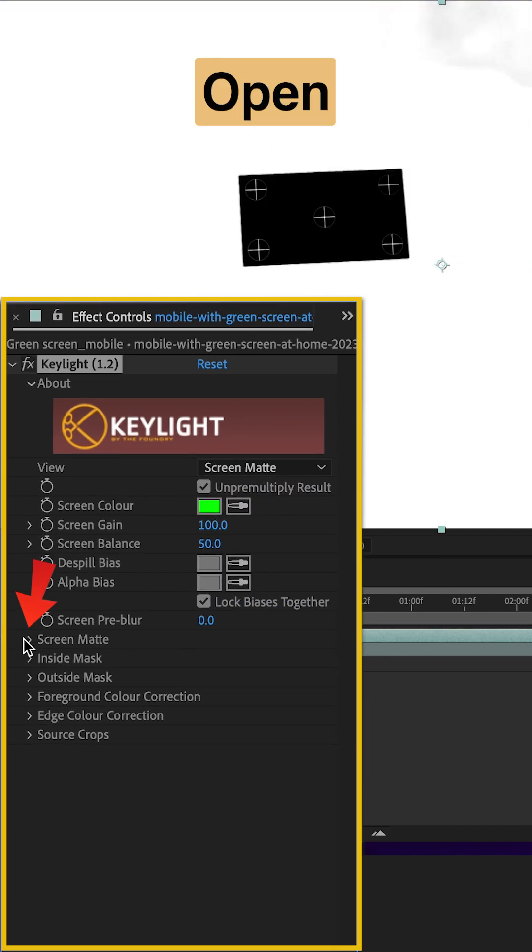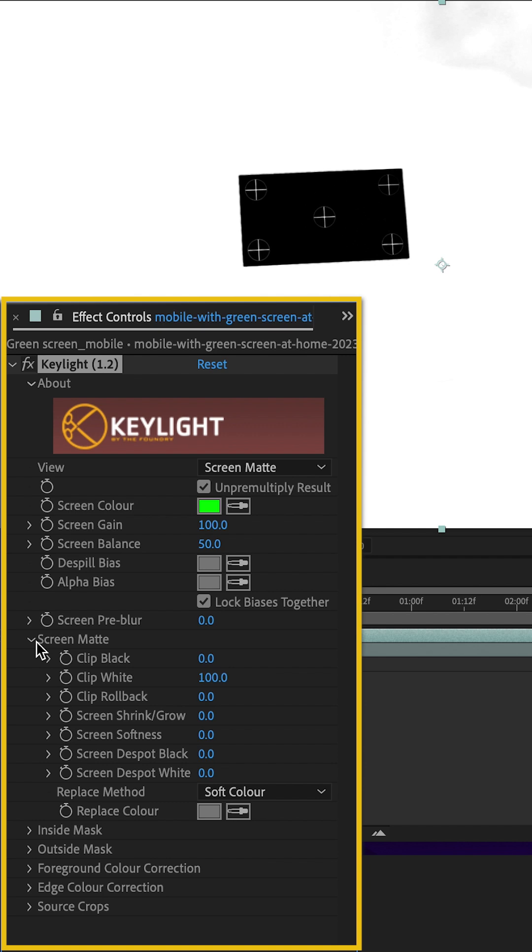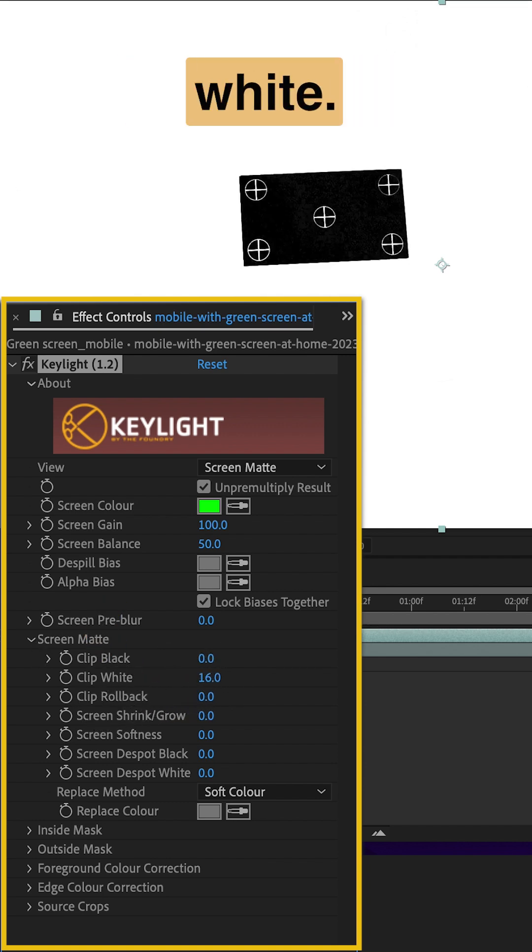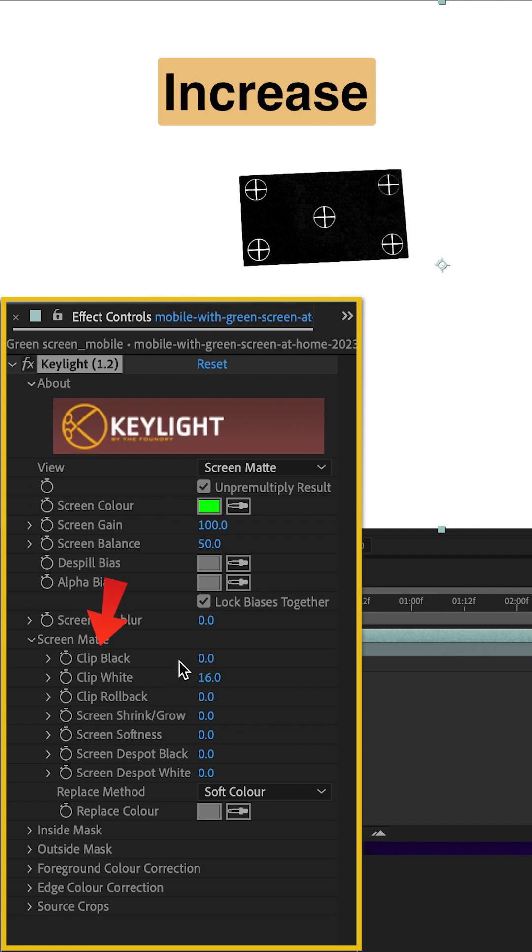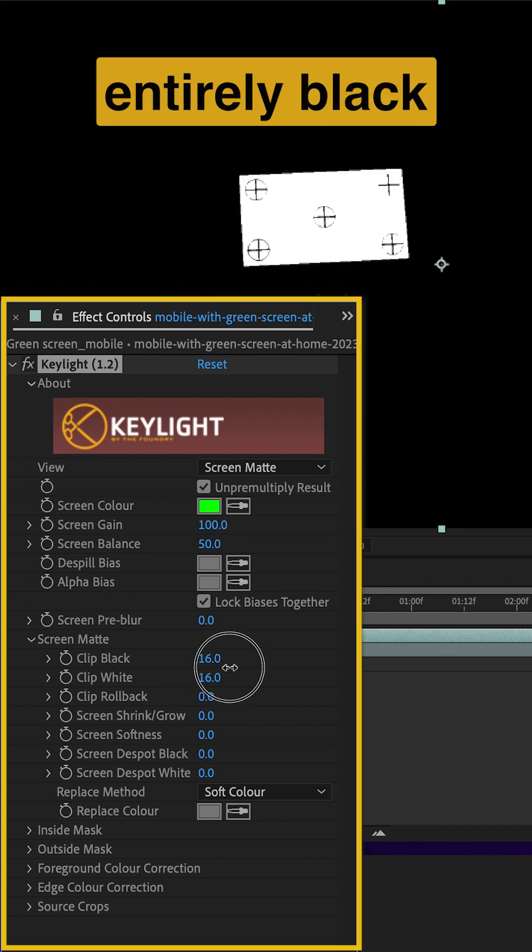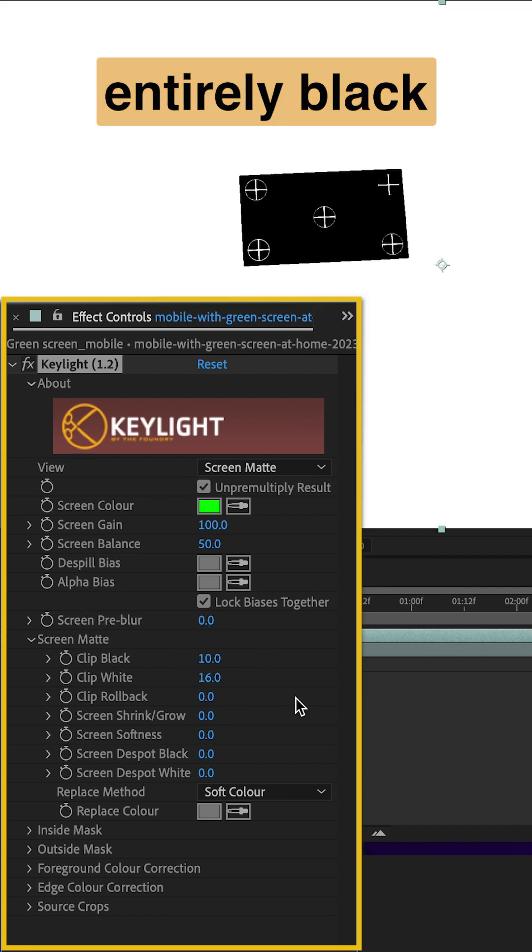Open the Screen Matte drop-down. Lower the white until the background looks completely white. Increase the black until it looks entirely black.